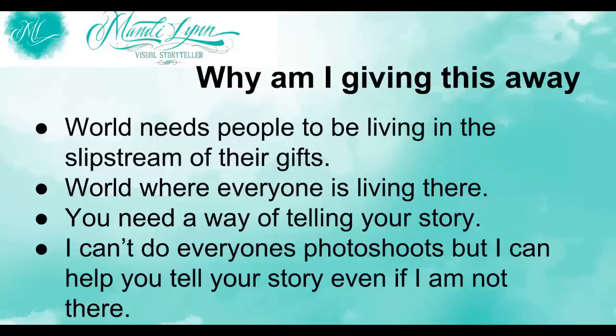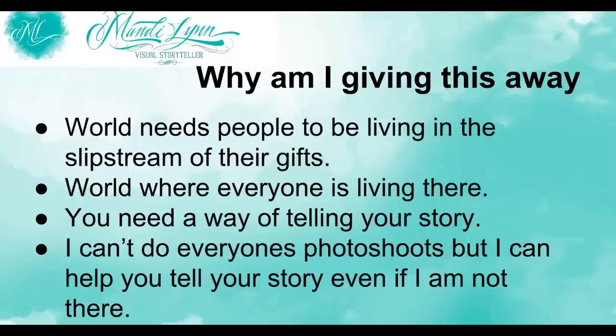Now, why am I giving this all away? Well, the world needs people to be living in their slipstream of gifts. And I have this vision, this dream of a world where everybody is able to live their natural gifts and talents without being held back by other people, by mental garbage, by whatever is going on. I just think a world like that would be absolutely epic and I am working to get there.